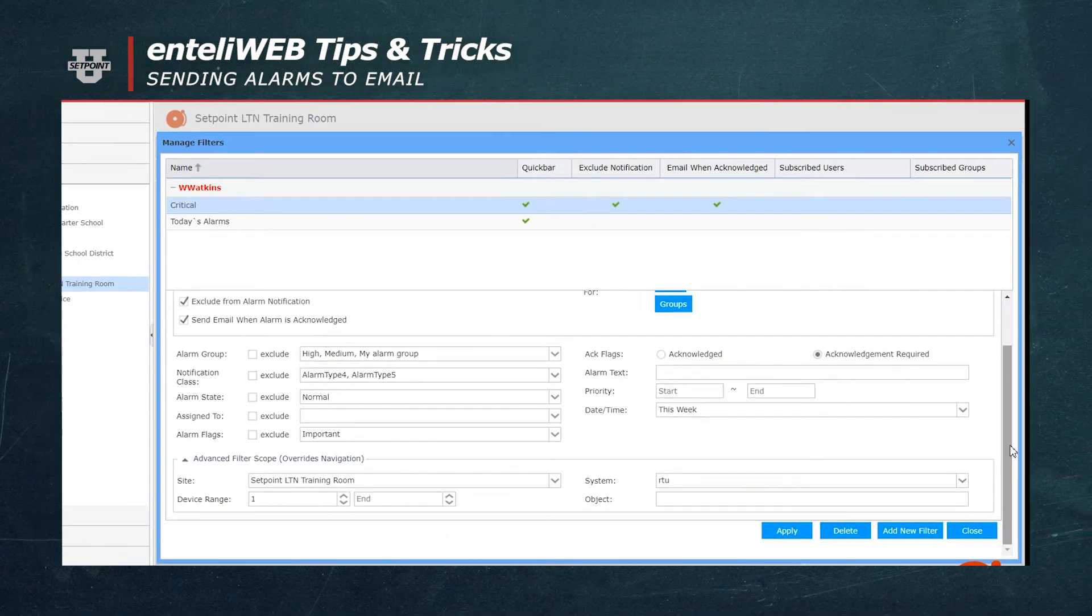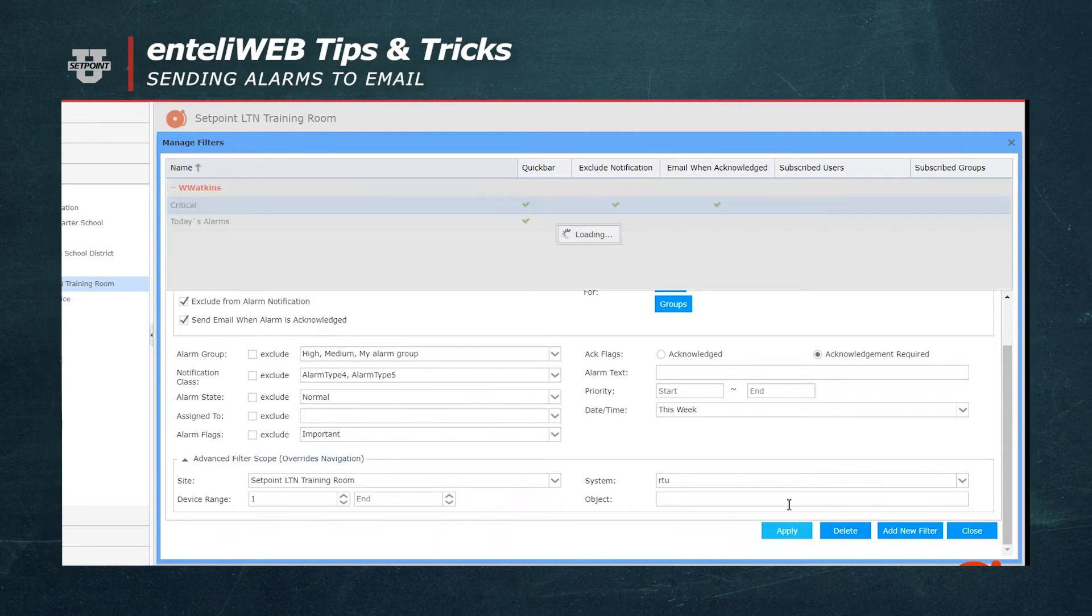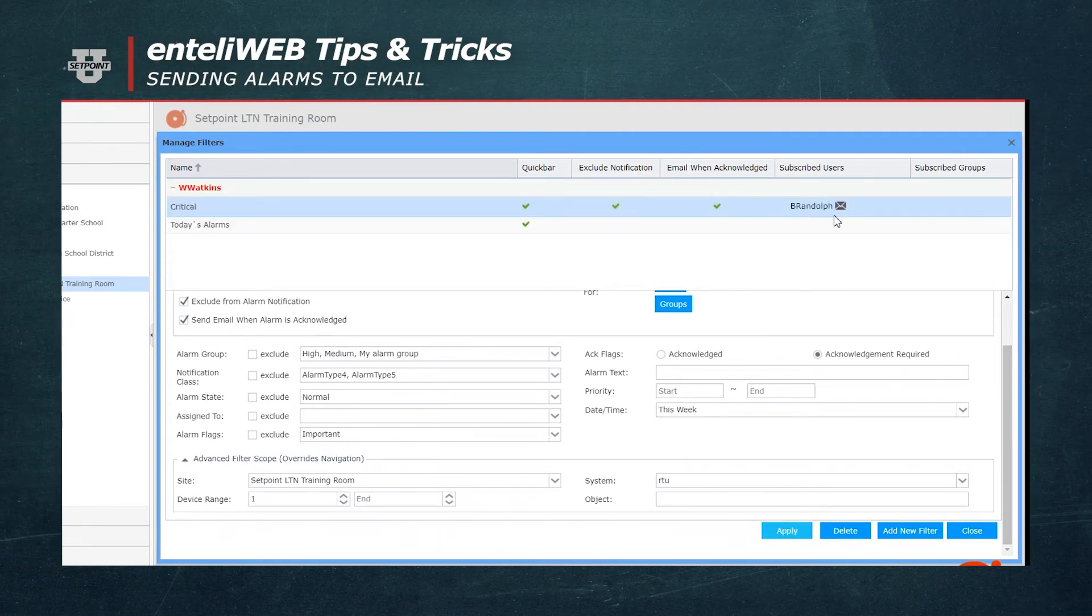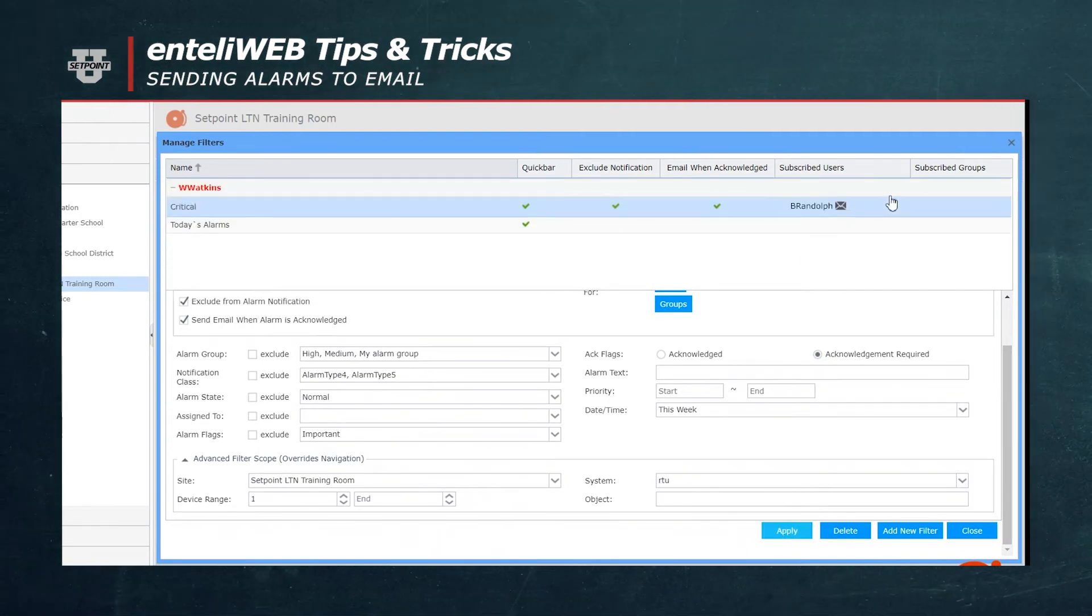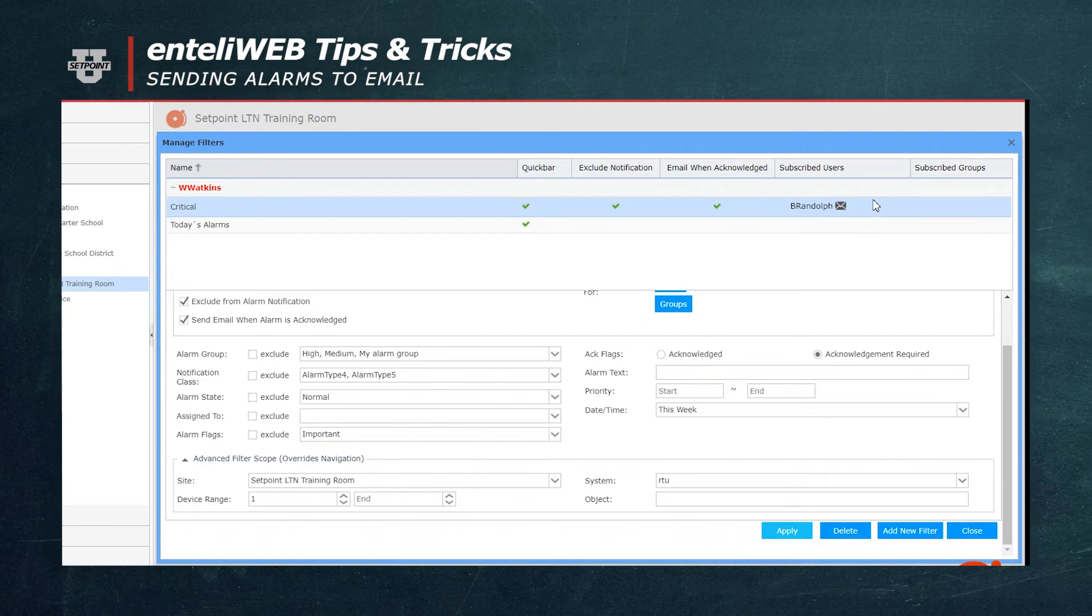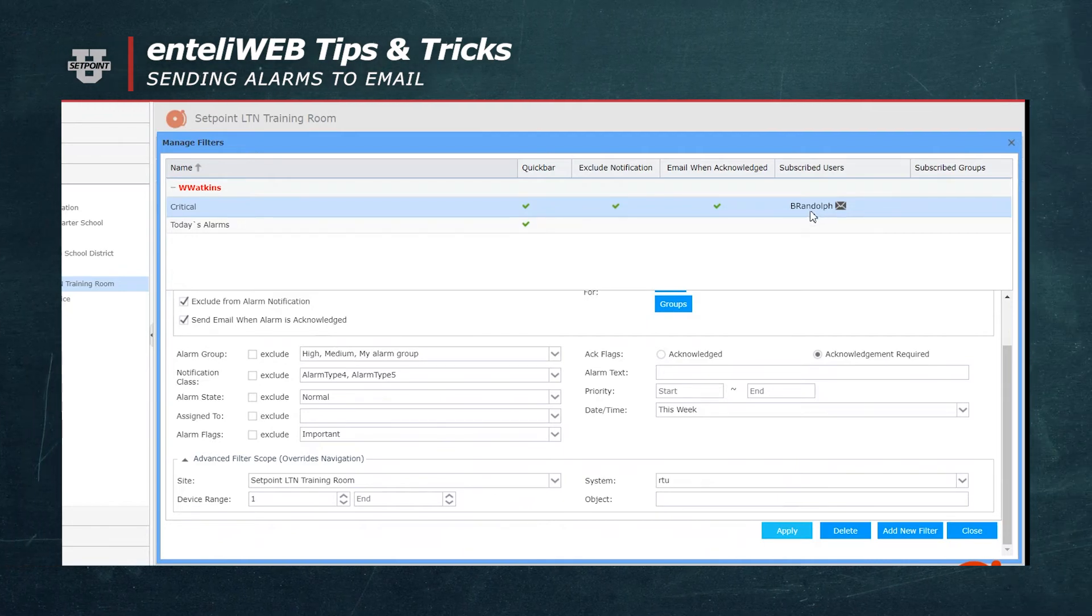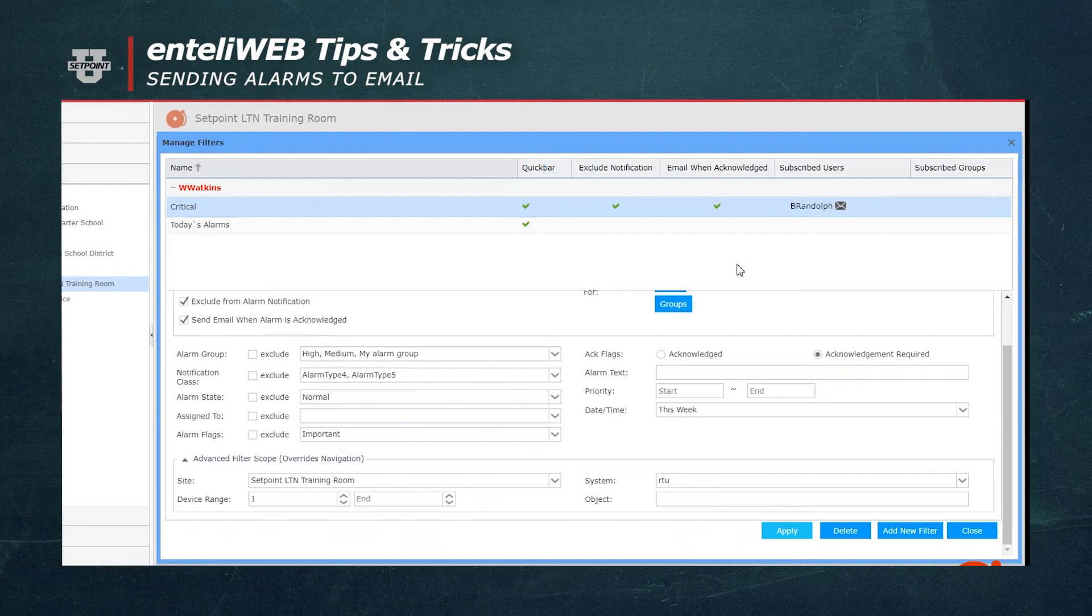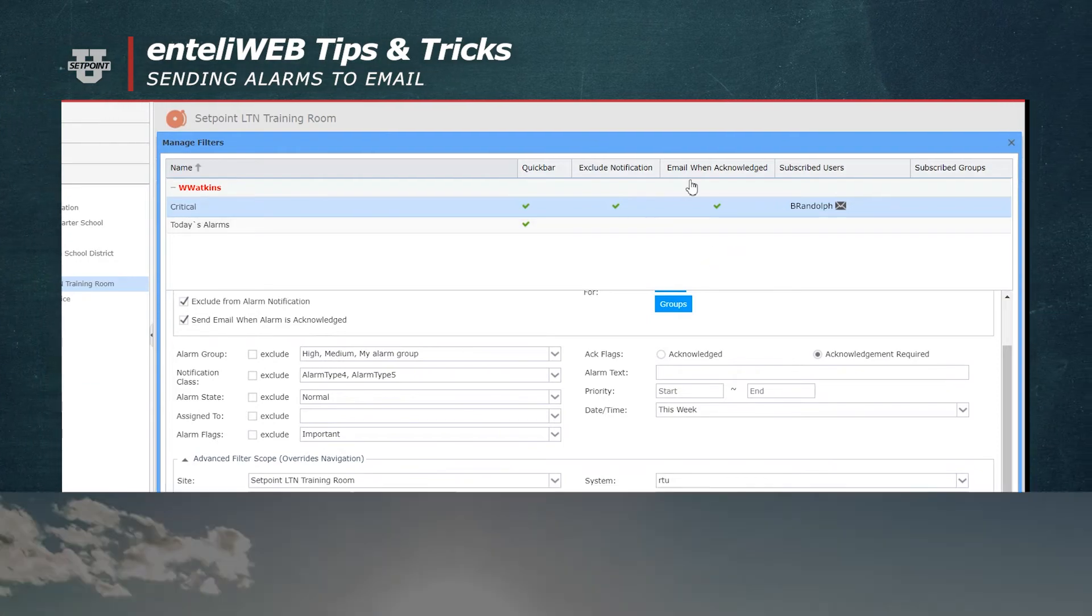And I have now added that email receipt of alarms. They will now receive their alarms. They will get emailed when they have a notification of alarm.